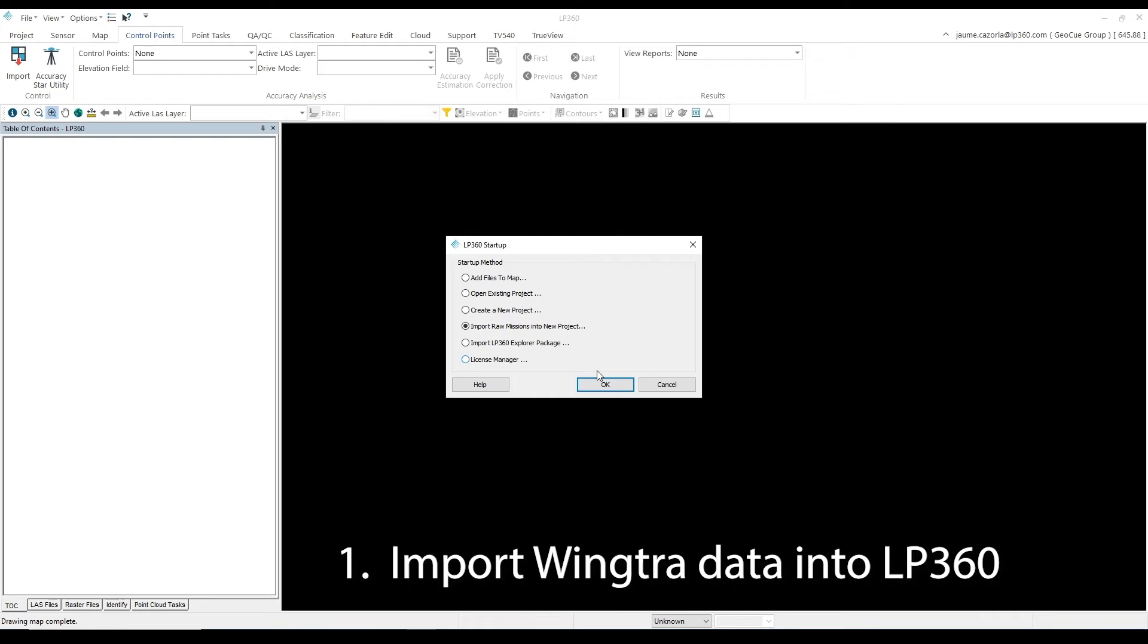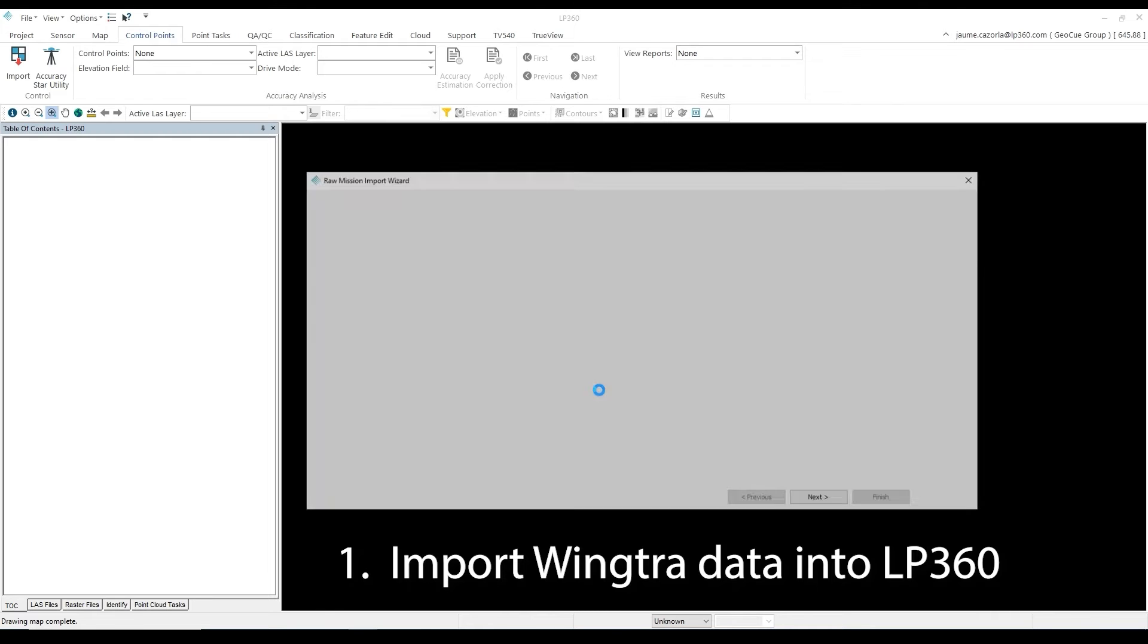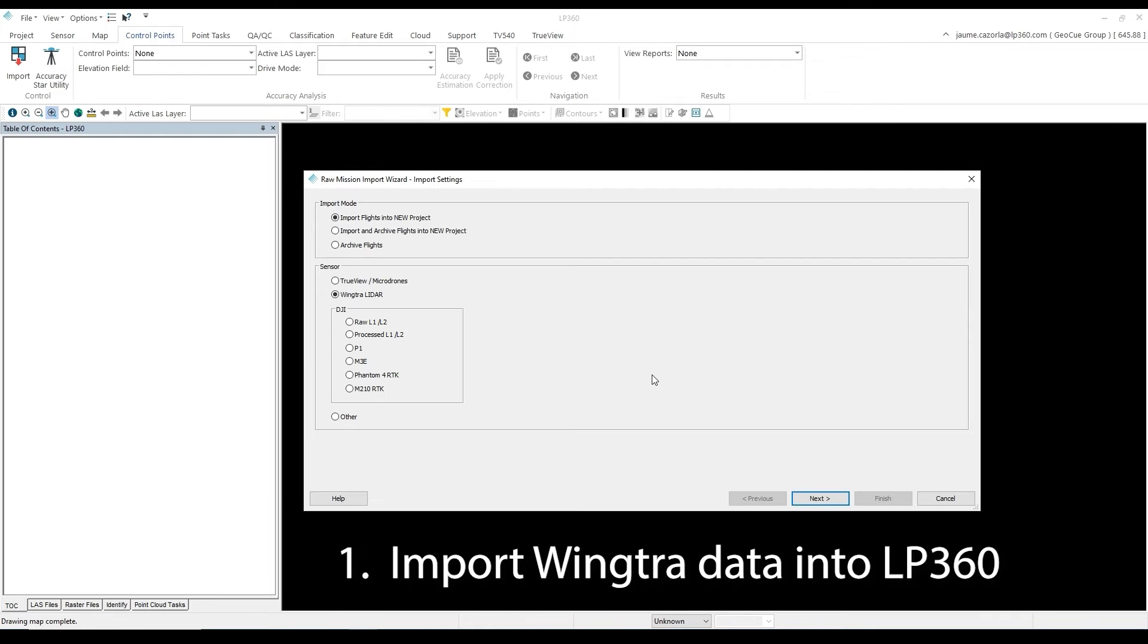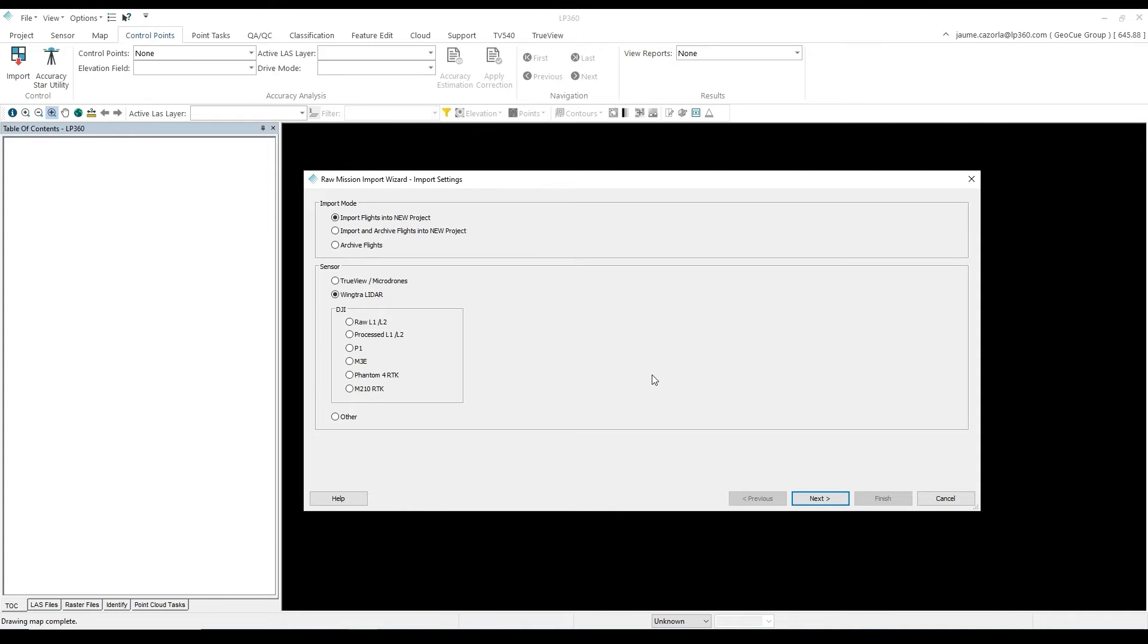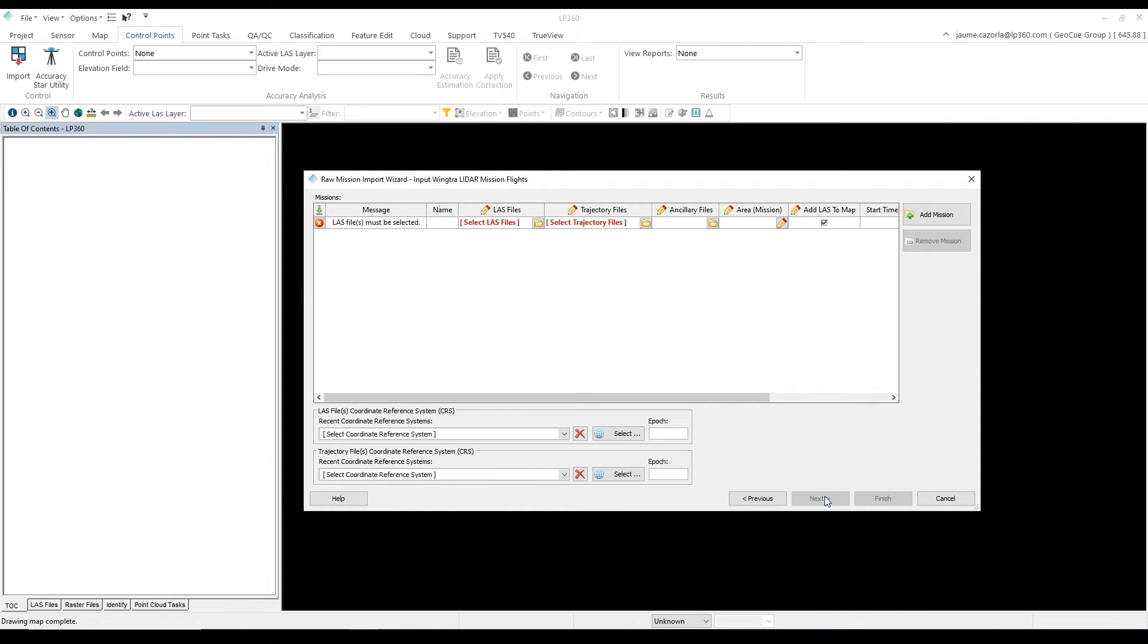To get started, we will open LP360 and in the New Project select Import Raw Missions into New Project. From here, we will use the Wingtra LiDAR in our Import Wizard to get started.